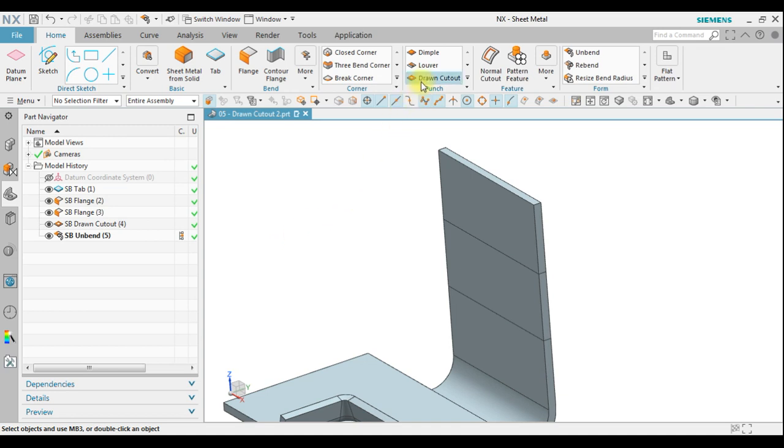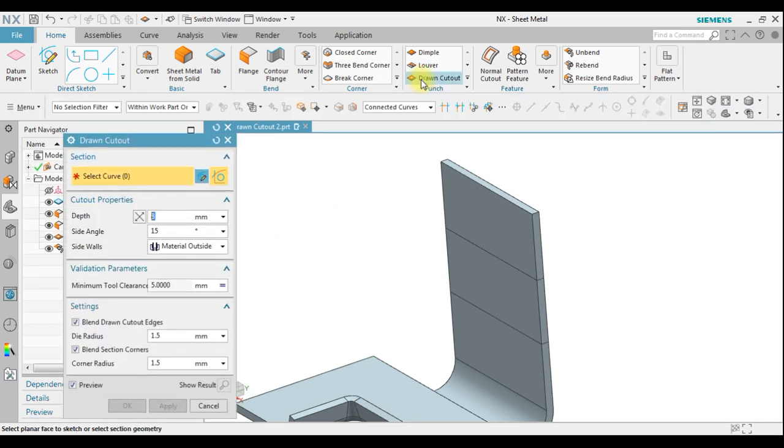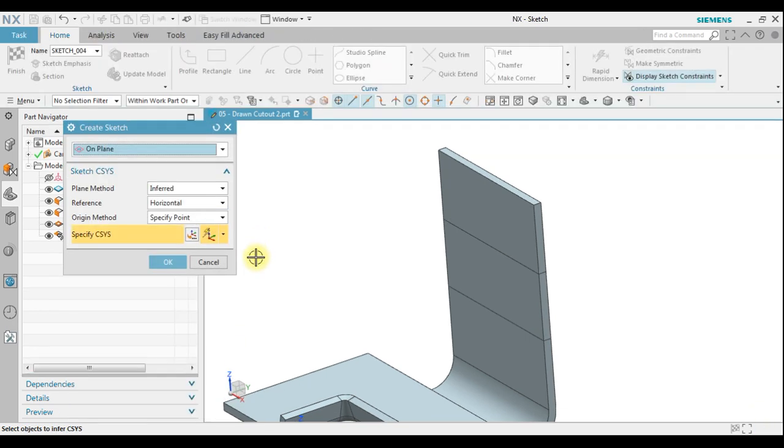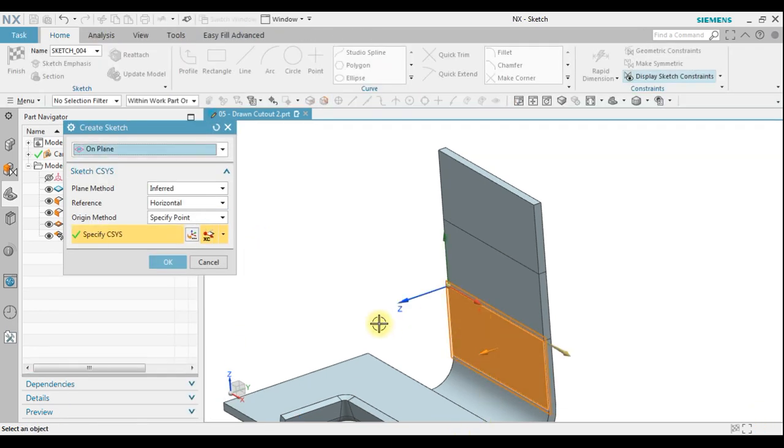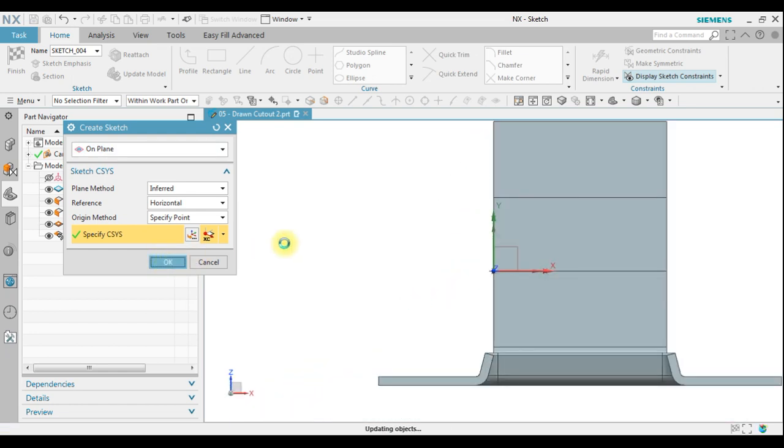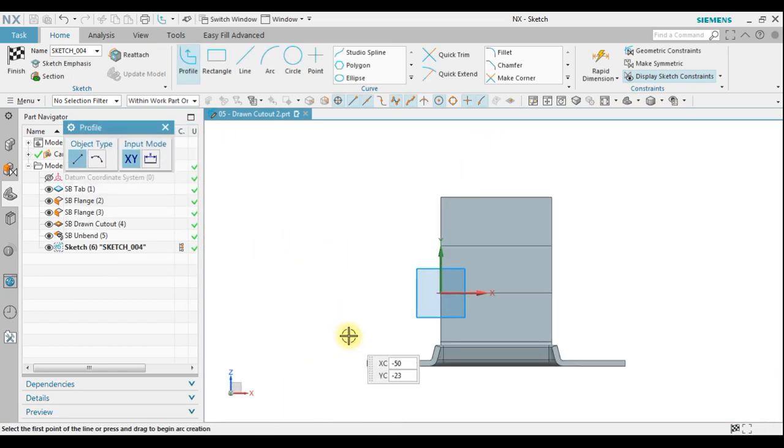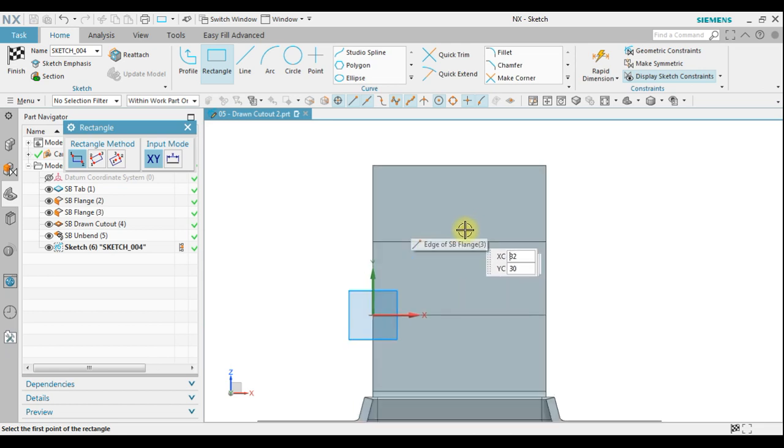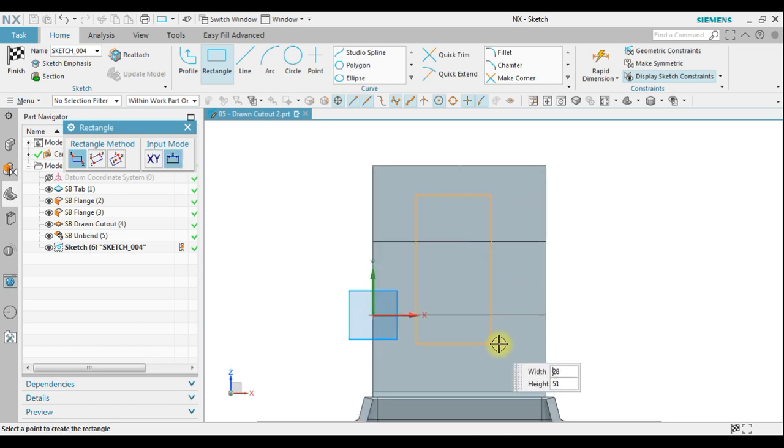Now we can draw a cutout. We create sketch section, let me choose face. I'm gonna use the same rectangle. Let's say the width is 30 and for the width about 55.